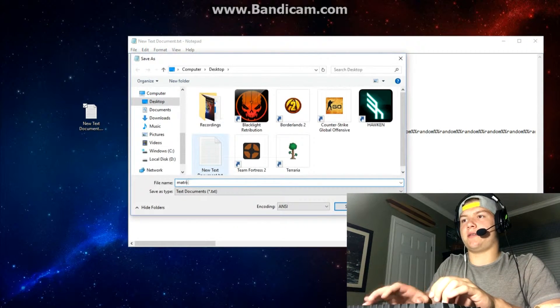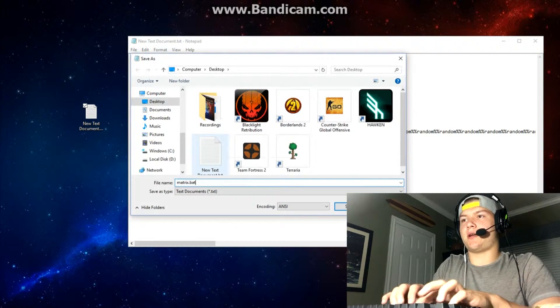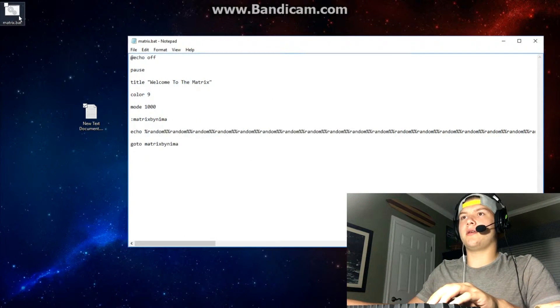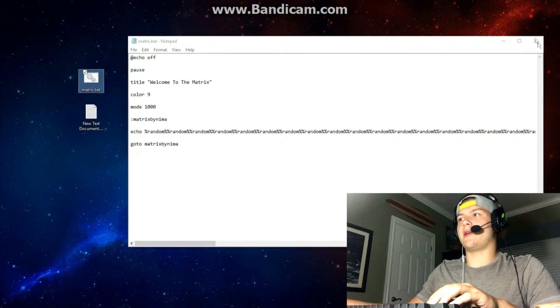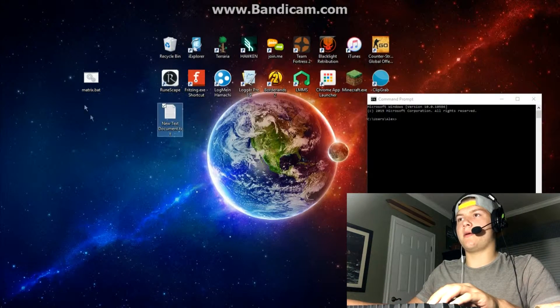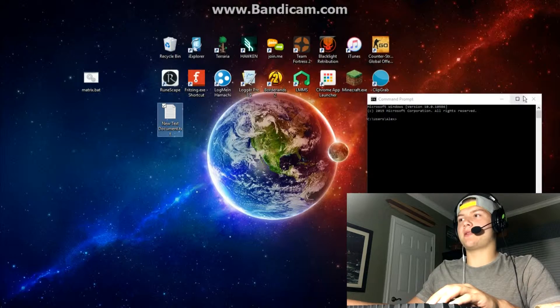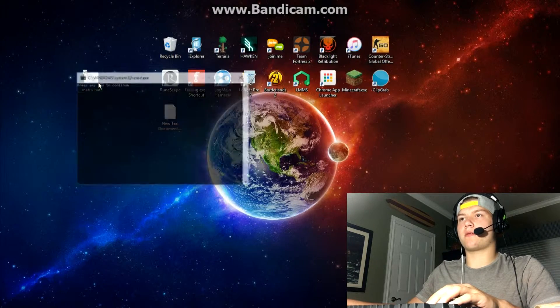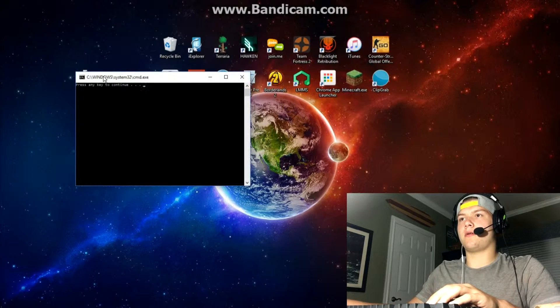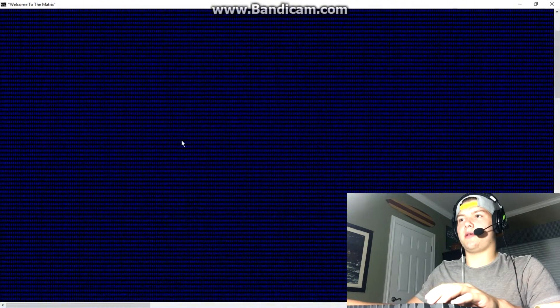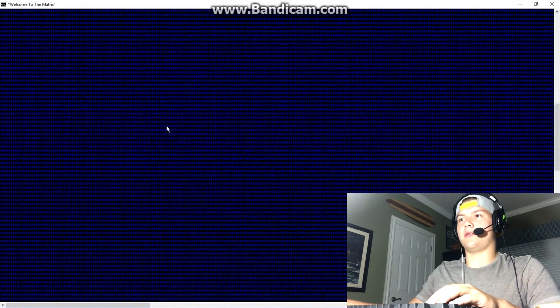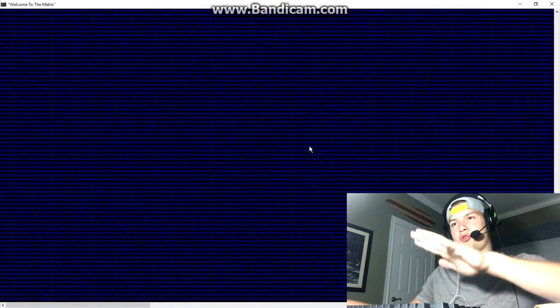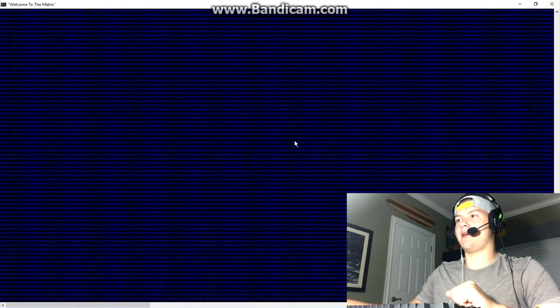Save it as matrix dot bat. It shows up right there. Get rid of that, and basically what this is going to do, it's going to create a little matrix here that's just going to keep going down. This will never end and they're going to think something's totally wrong with their computer.